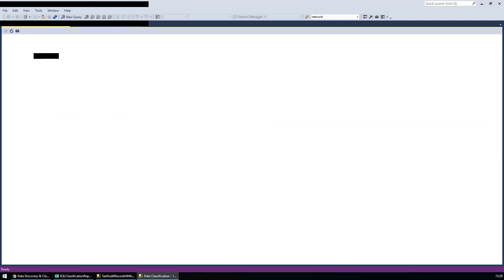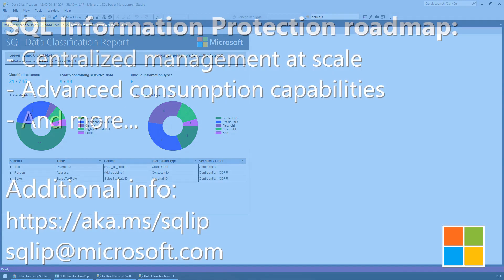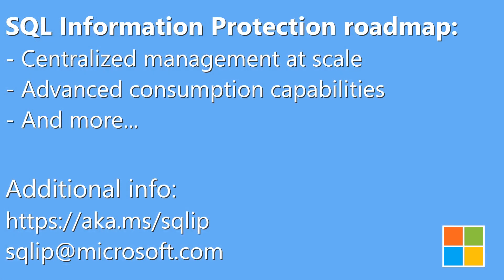To enjoy these capabilities, please download the latest version of SSMS. New SQL information protection capabilities such as centralized management at scale, the ability of applications to consume the sensitivity metadata as it travels outside database boundaries, and more, will continue rolling out in the upcoming months. Stay tuned.